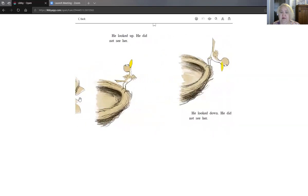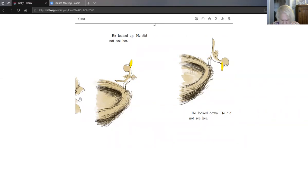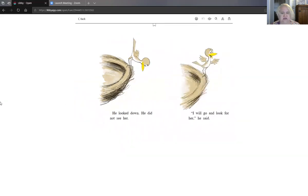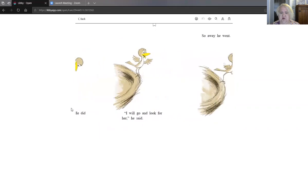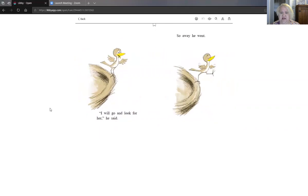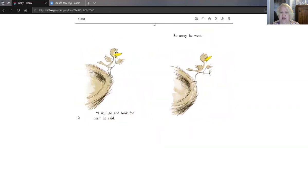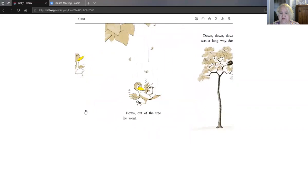He looked up. He did not see her. All right can you look up. He looked up and he could not see her. And he looked down. Look down. He looked down. He could not see her. I will go and look for her he said. So away he went.